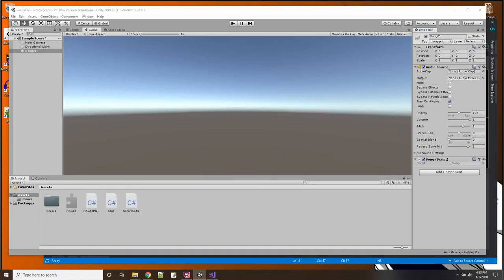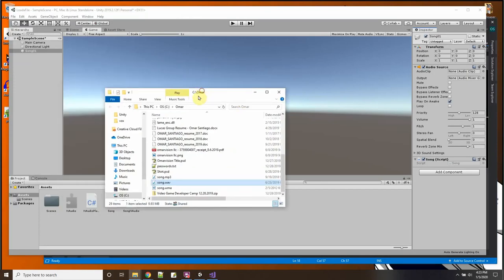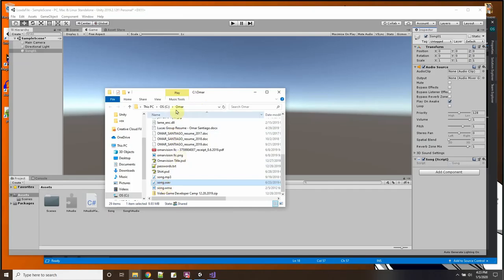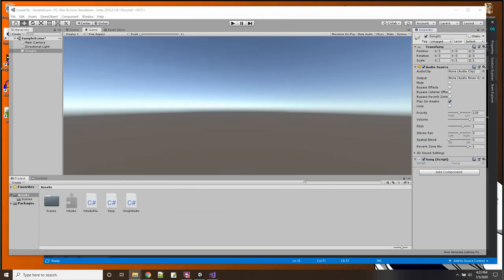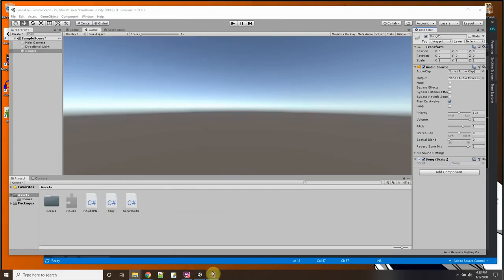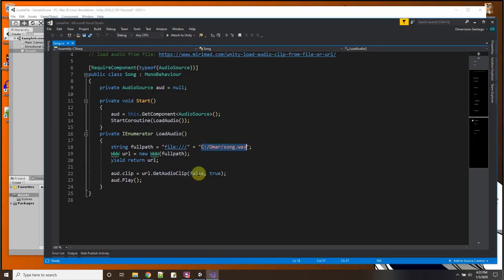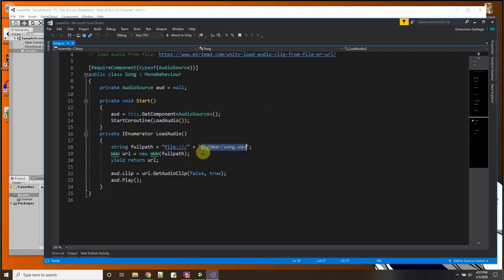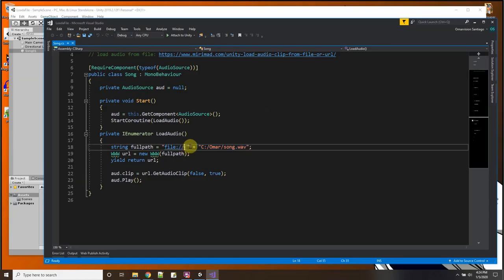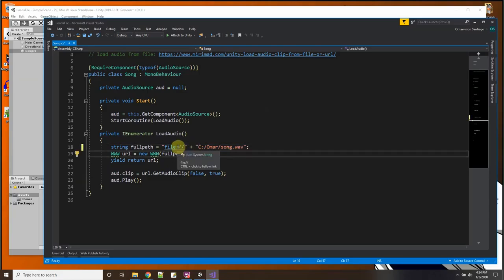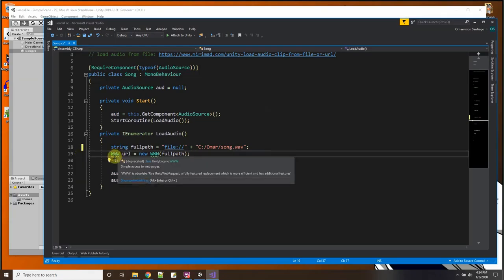So here you can see the song I'm going to try to load is in C:\Omar\SongWave. And that is not in my assets folder at all. That's just somewhere on my hard drive. Here's the C Omar folder and here's the song wave. Okay, so that's the path I want to load.